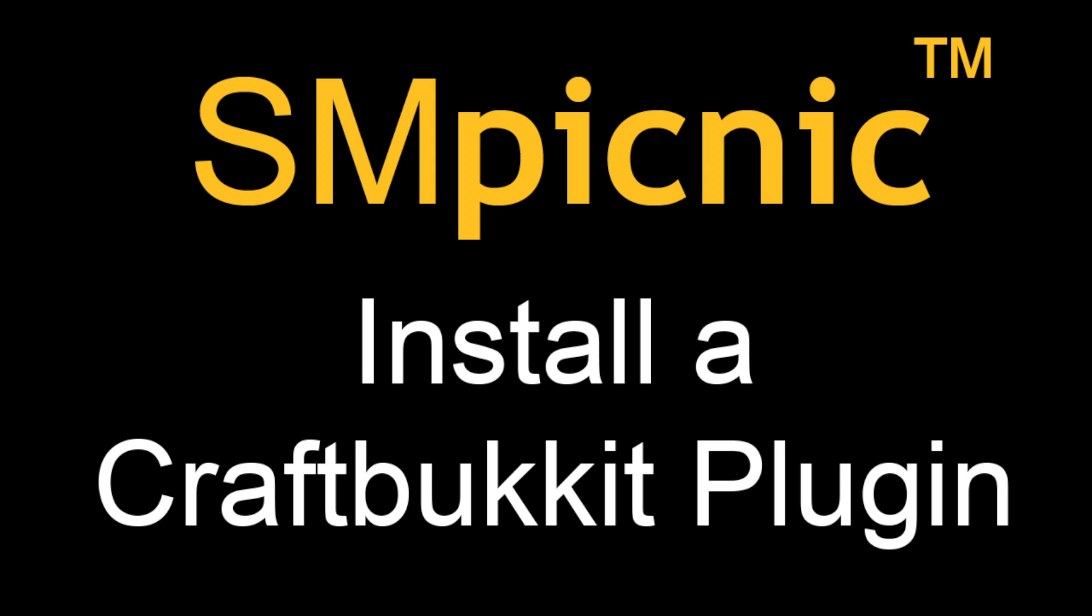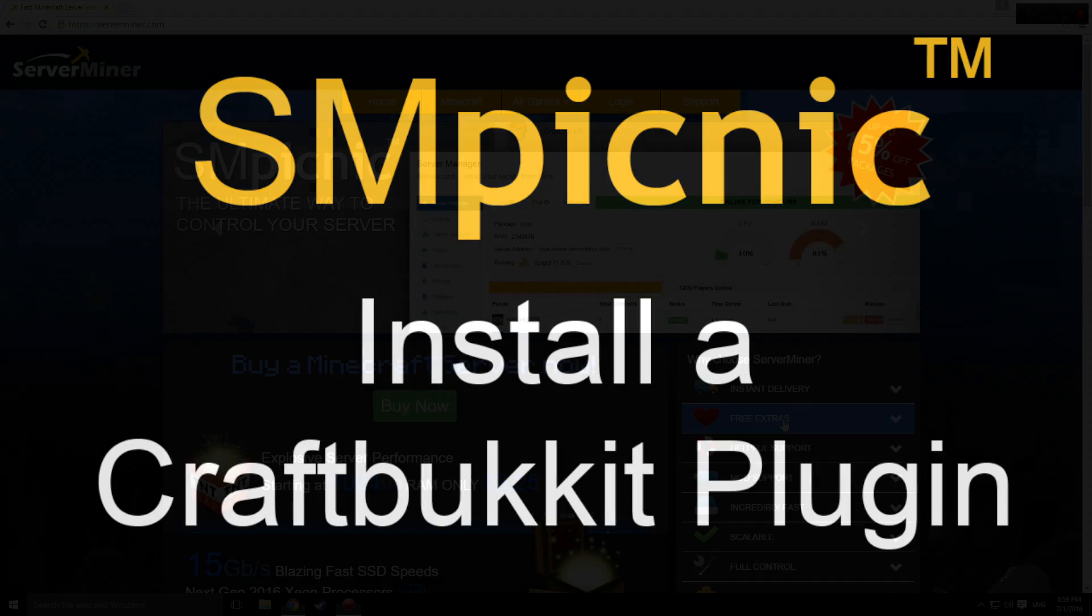Hey everyone, Matt here. Today I'm going to be showing you how to install a CraftBucket plugin on your server.